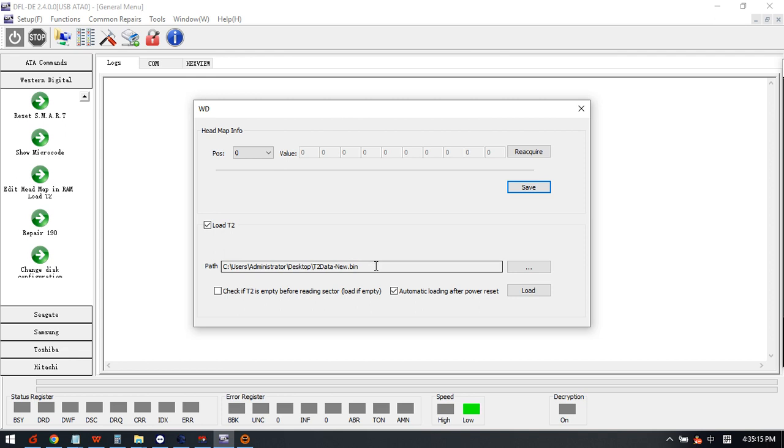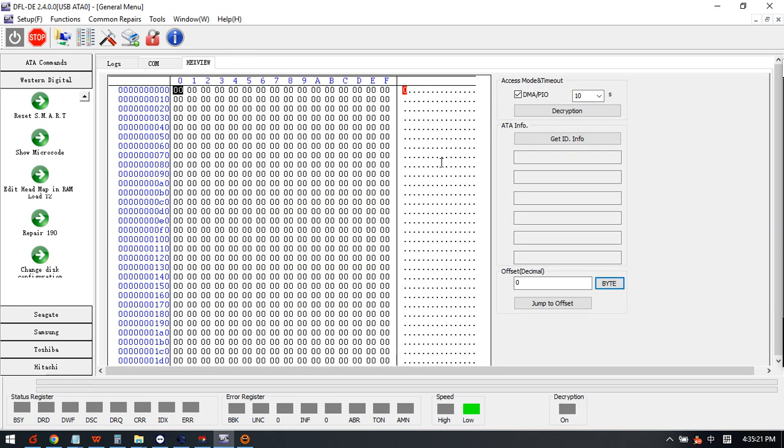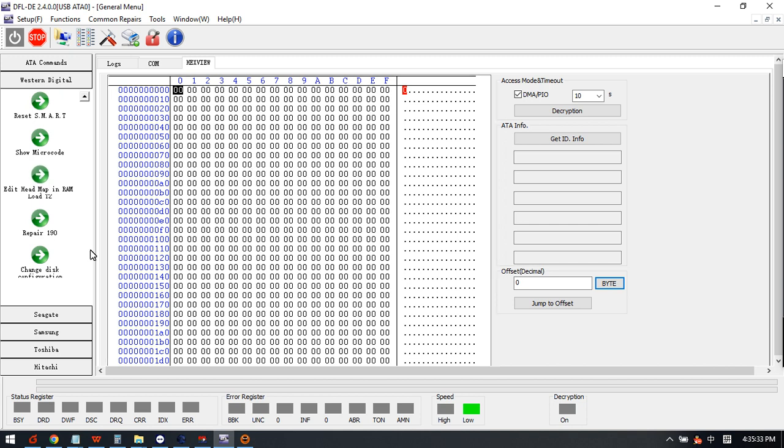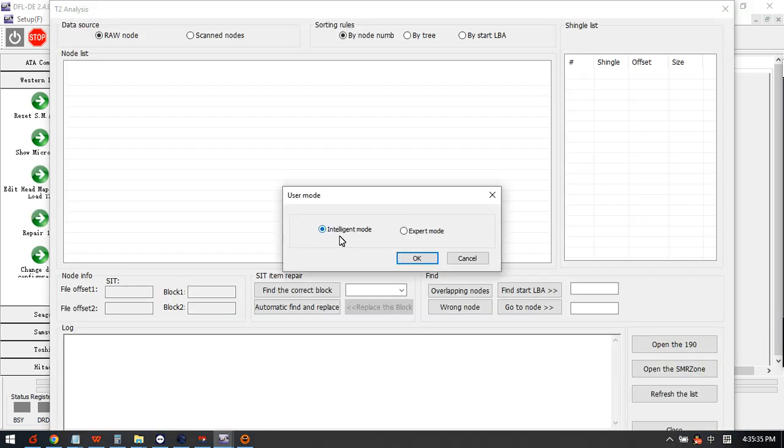After we load this t2data file successfully, then we can go to the hex view to get ID information and then the all sectors 0 will be fixed and users can see the hexed data normally.